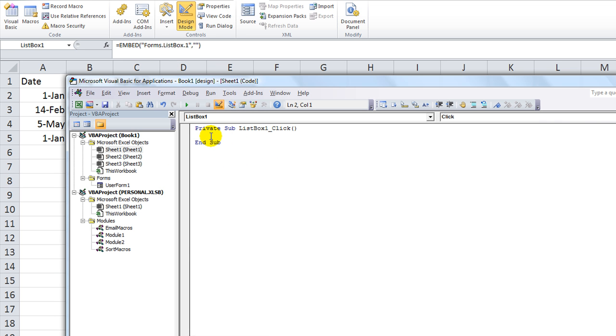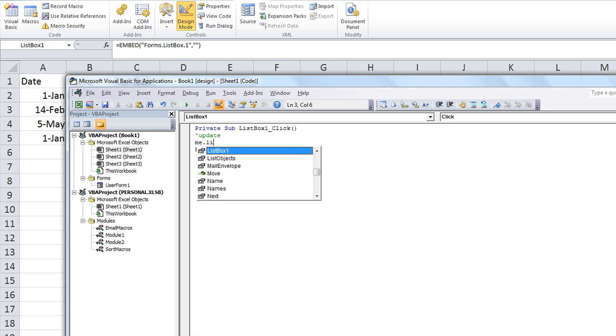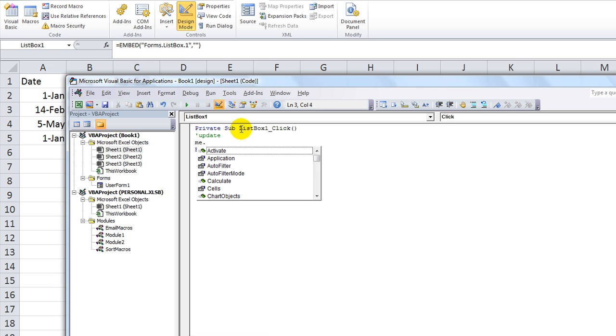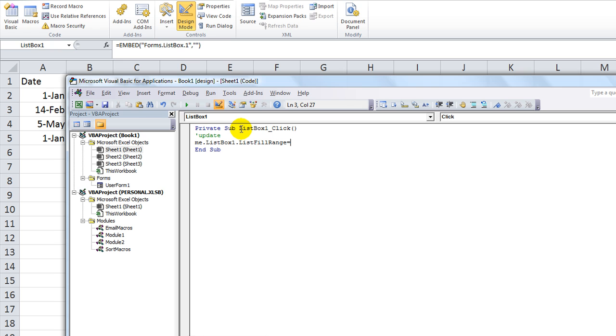I double clicked on there while in design mode, and I'm going to say, every time you click on the stinking list box, it's going to update. Update meaning, me dot list fill, what the heck. Okay, me would be the worksheet, so, whoops, me dot list box one dot list fill range equals, and what do we call it, my list. Let's see if that works.